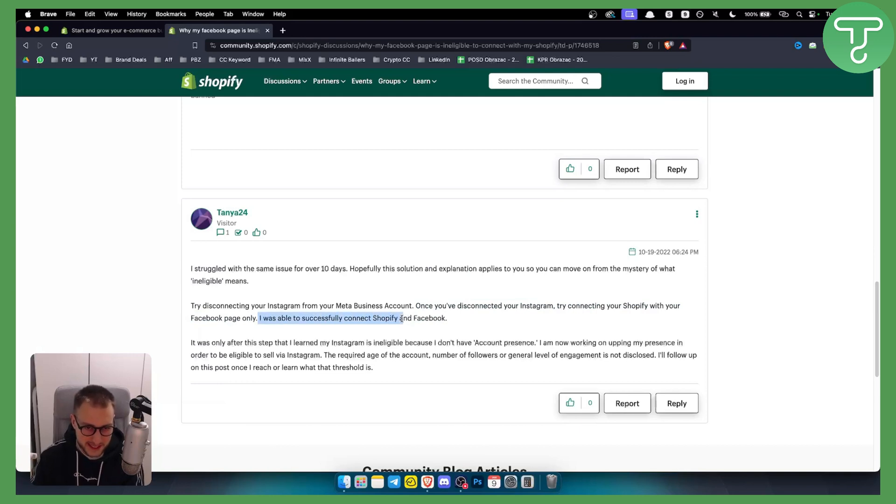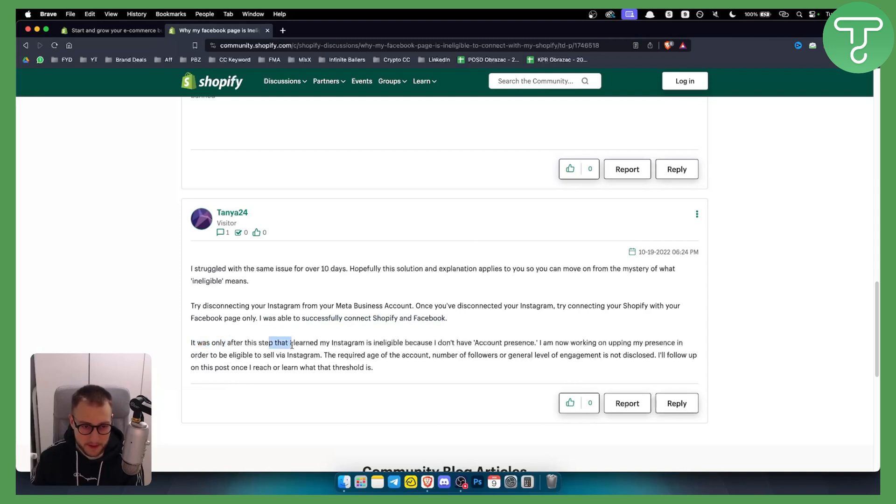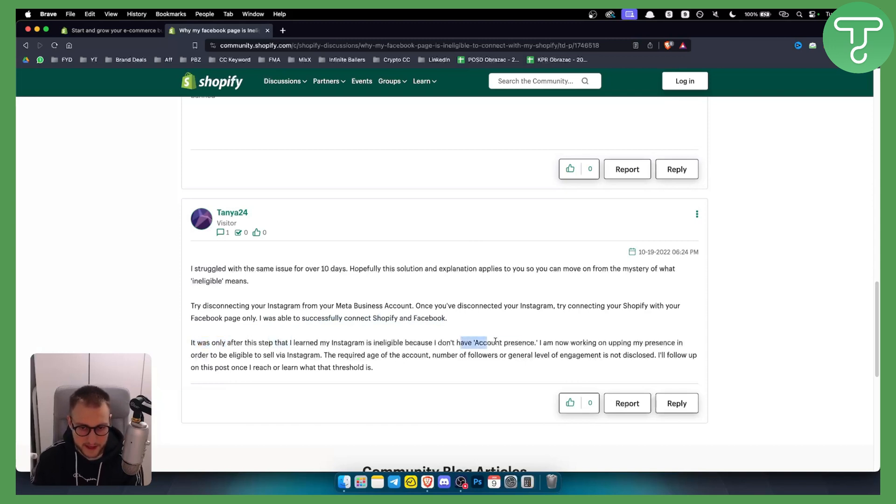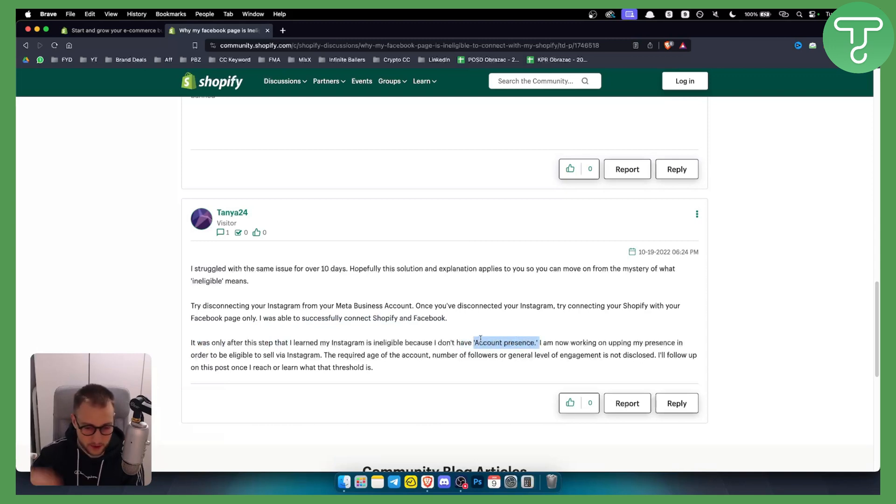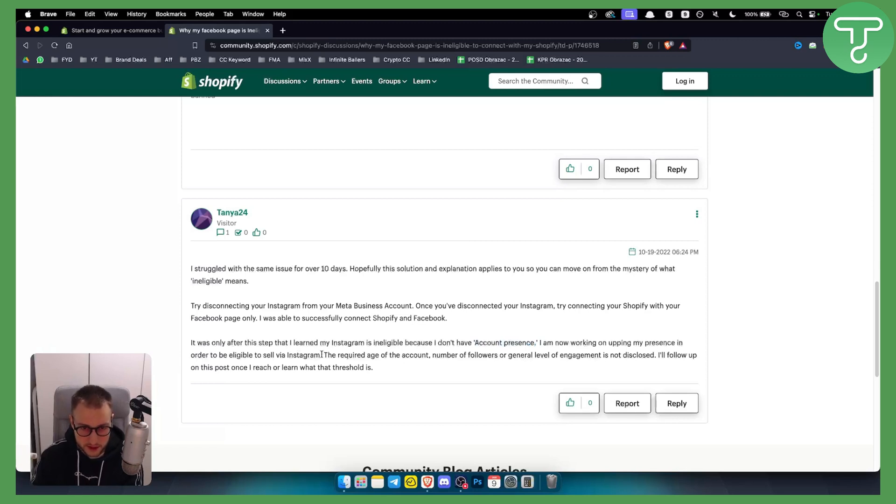Now from there, as you can see, the person was able to successfully connect Shopify and Facebook. But as you can see, after only this step they learned that their Instagram is ineligible because they don't have an account presence. So if that is also you, then you need to build up the account presence in order to be eligible to sell via Instagram.